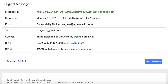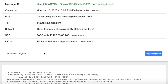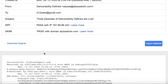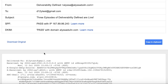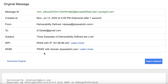And then Gmail makes it so easy. Right here, they tell us SPF passing, DKIM pass, and DMARC pass as well. So I can tell that I am all set. I'm passing authentication, which is wonderful.